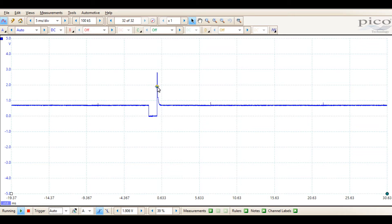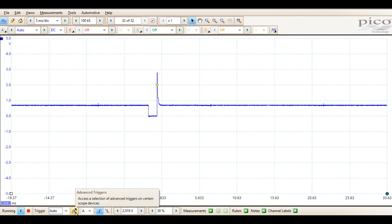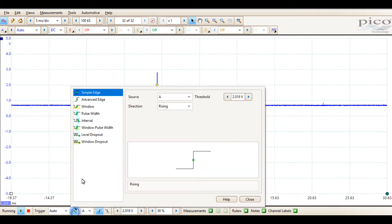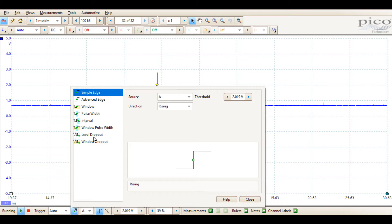This yellow diamond represents our trigger threshold. The other options down here, before I get into the threshold, we're going to go across them. There's our trigger type. This is going to be an advanced trigger option. We have simple edge, advanced edge, window type, pulse width, interval, window pulse width, level dropout, and window dropout. These are some fairly advanced trigger options we'll get to in another video.